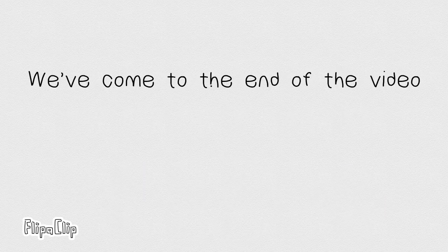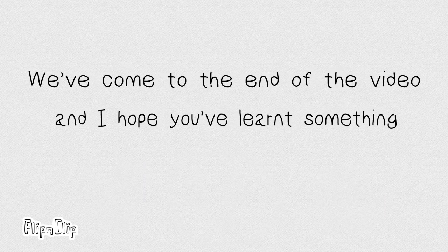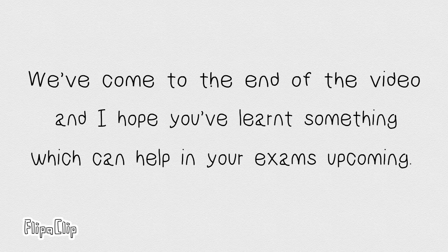We've come to the end of the video, and I hope you learned something, which can help in your exams upcoming.